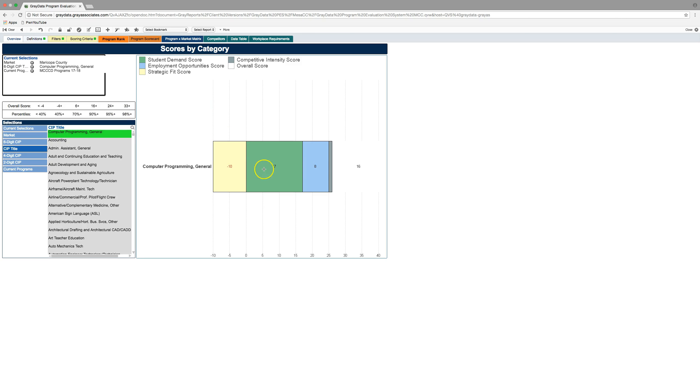So, if you choose just a single item and you're in the program rank, you're just going to see one item here. And this tells you kind of on a fit level how that works. But more valuable to you, you want to go to the program scorecard.